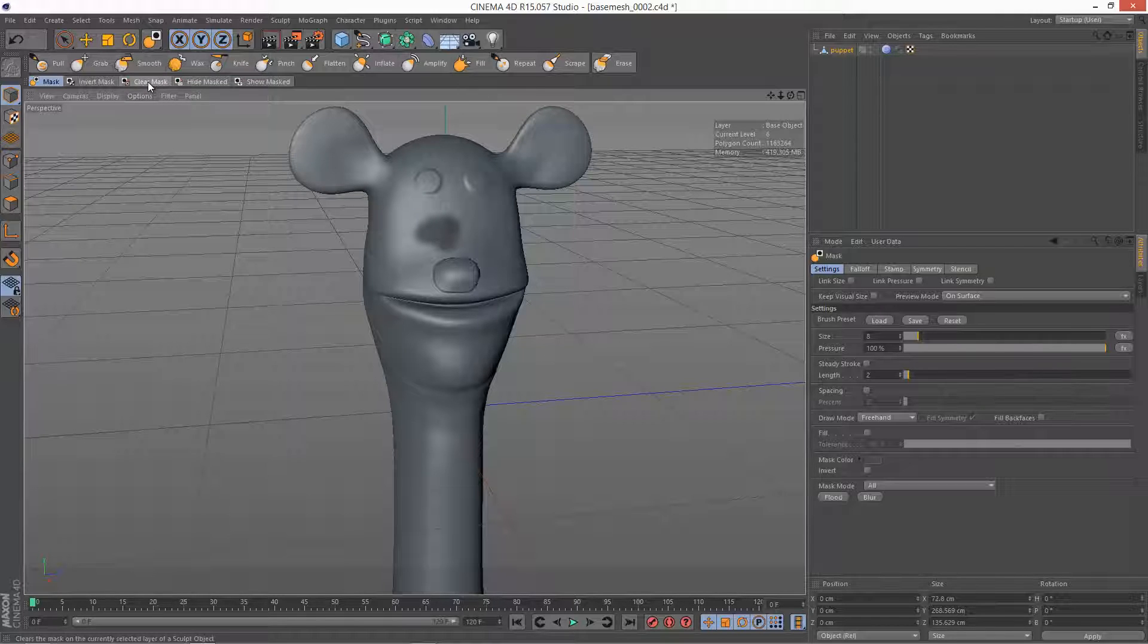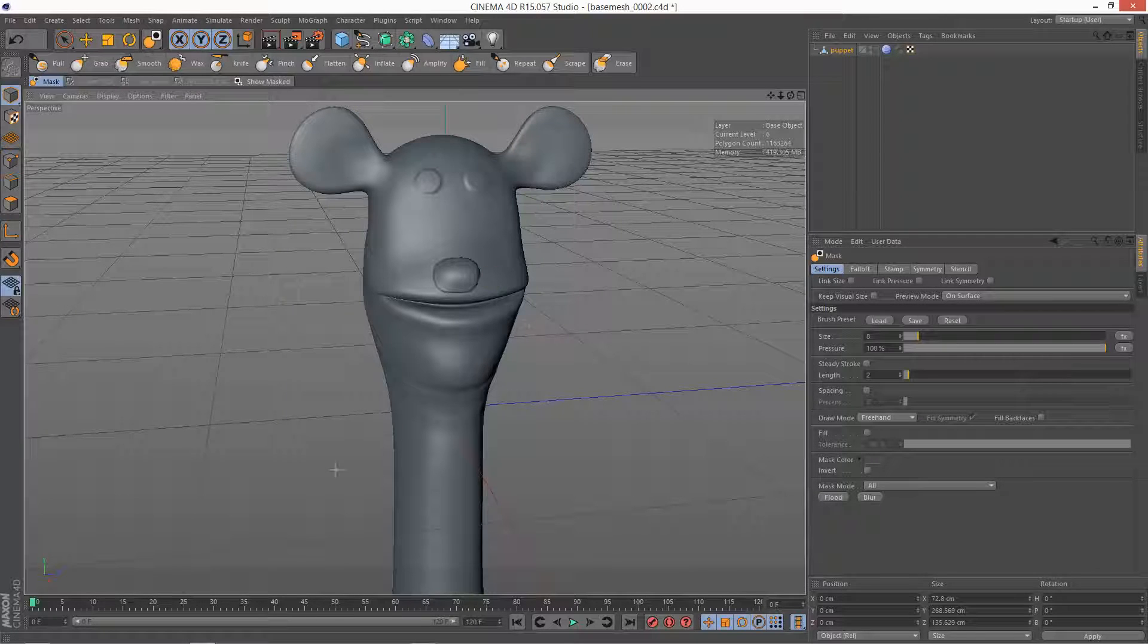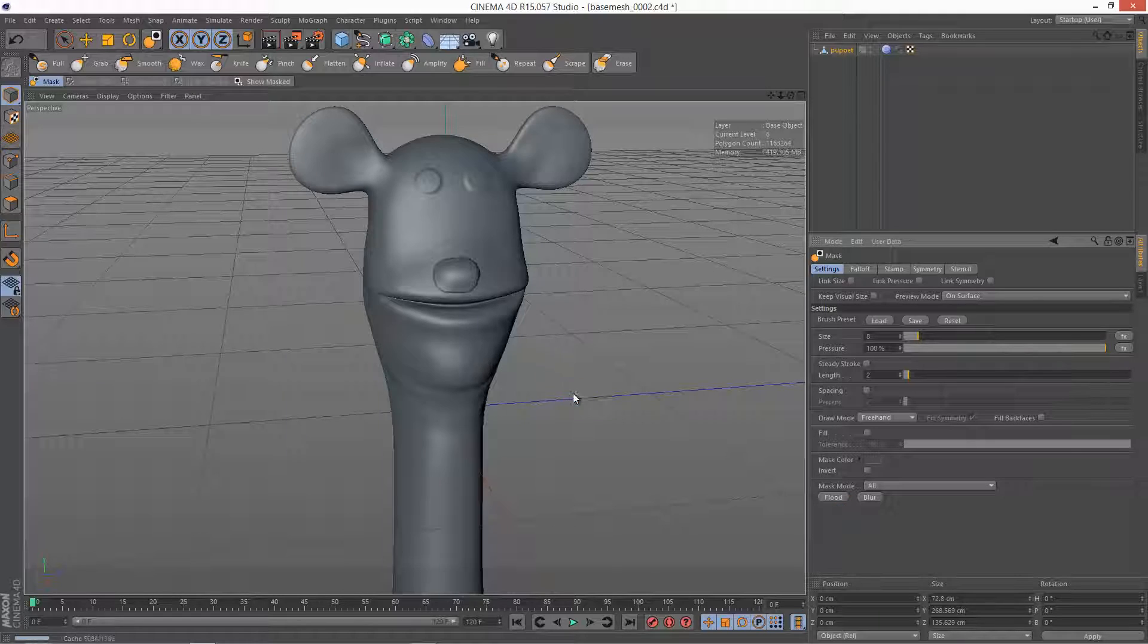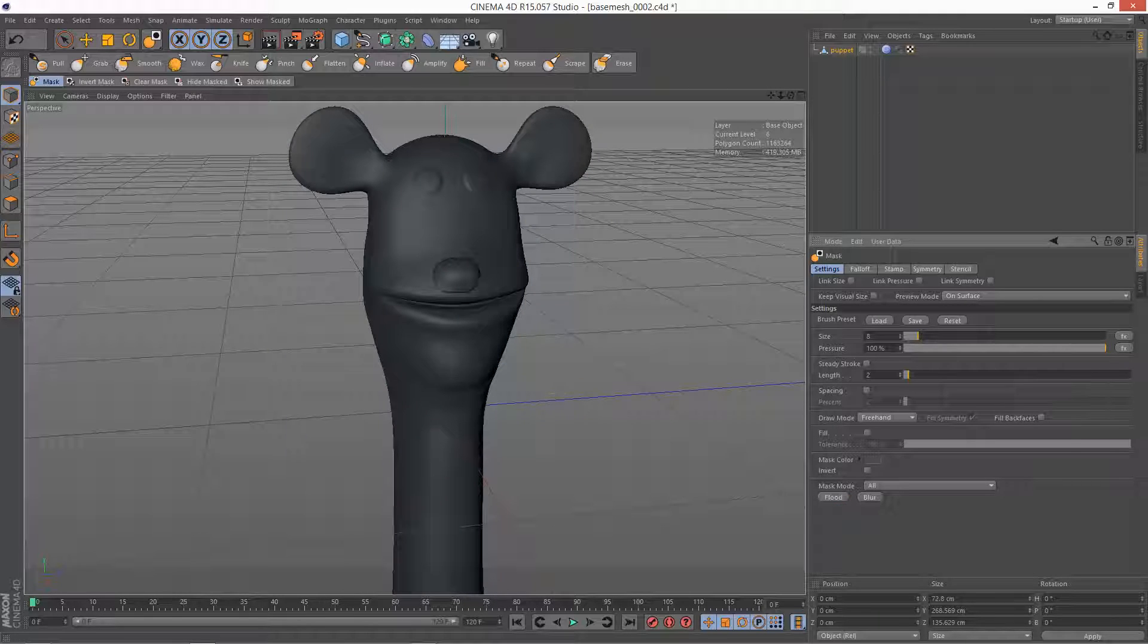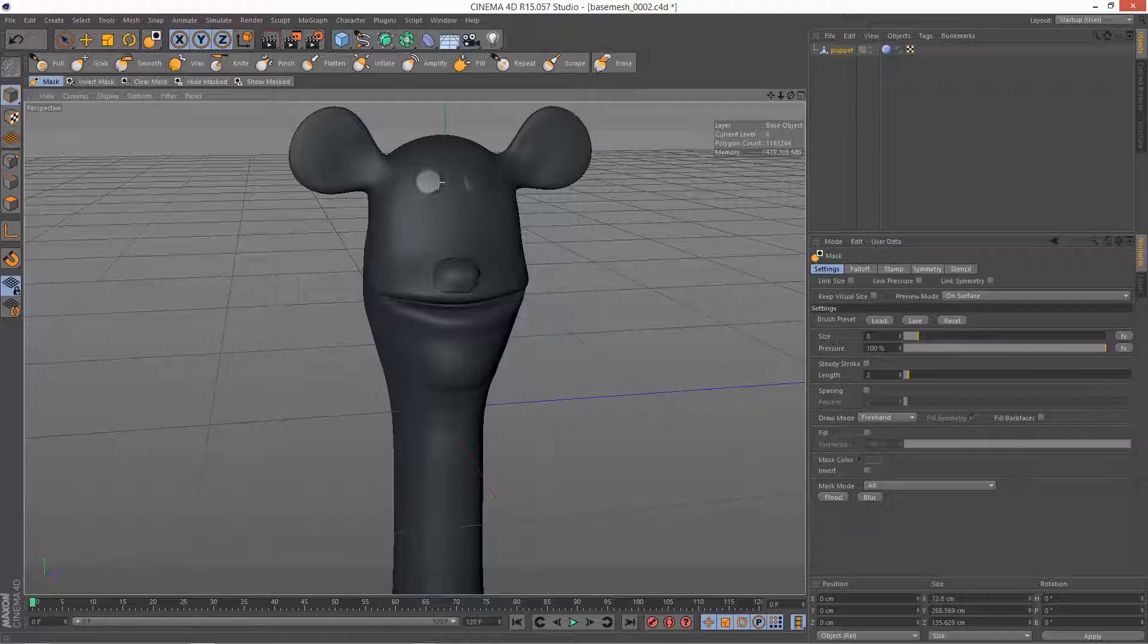So I'm just going to clear mask. The mask options over here, we also have Flood. So if you want to flood the entire model, just click on Flood and it masks the whole thing. And then you could hold down Control and do a kind of subtract operation like this.